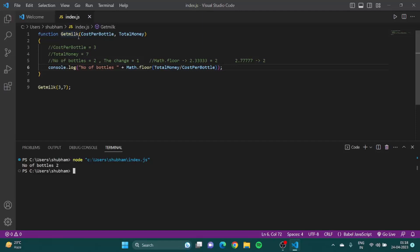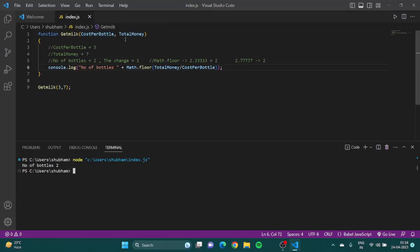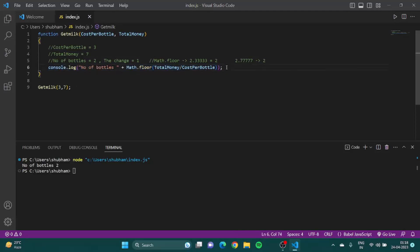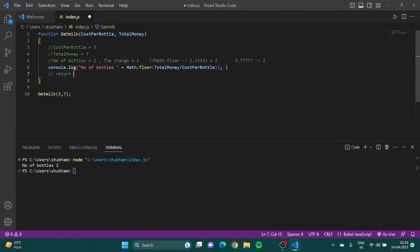In this function we take an input and use that input inside the function to do some calculation. But what if the functions need to not print this, but return you something? For that there is something called return.